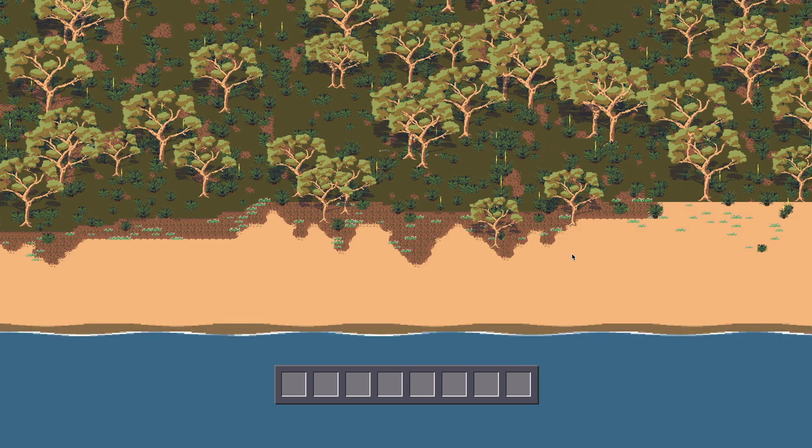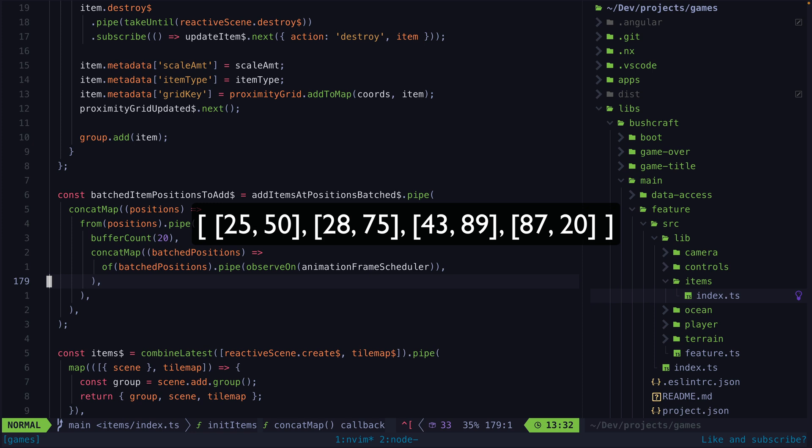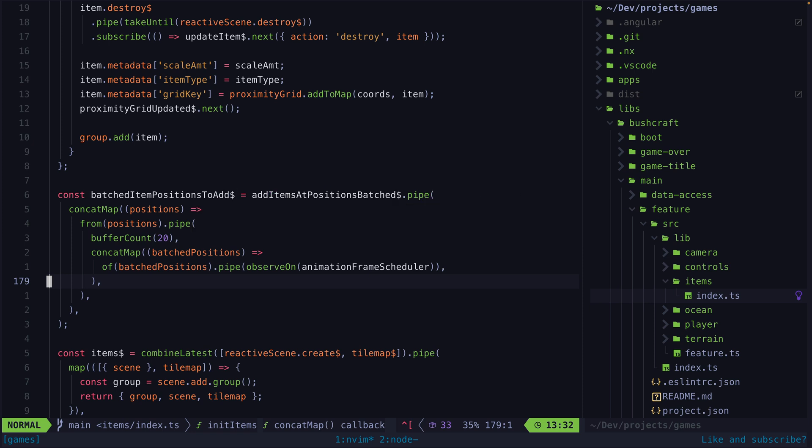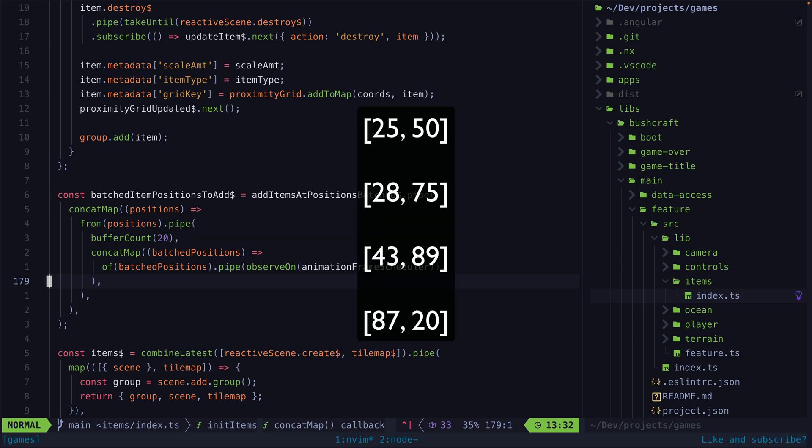So that's where this beautiful combination of RxJS comes into play. Whenever I want to add a bunch of new items I just next this subject with the positions they should be created at. These positions are represented as an array of tuples representing the X and Y coordinates. I convert those positions into a stream so now rather than all the positions being emitted at once, each tuple will be emitted individually.